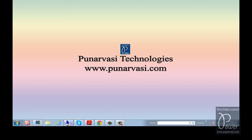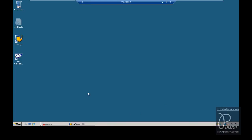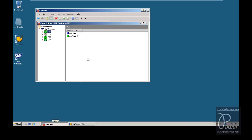This is the SAP NetWeaver system. I use a development and production system for this experiment. I have installed different SAP systems on a single host for performing these experiments.